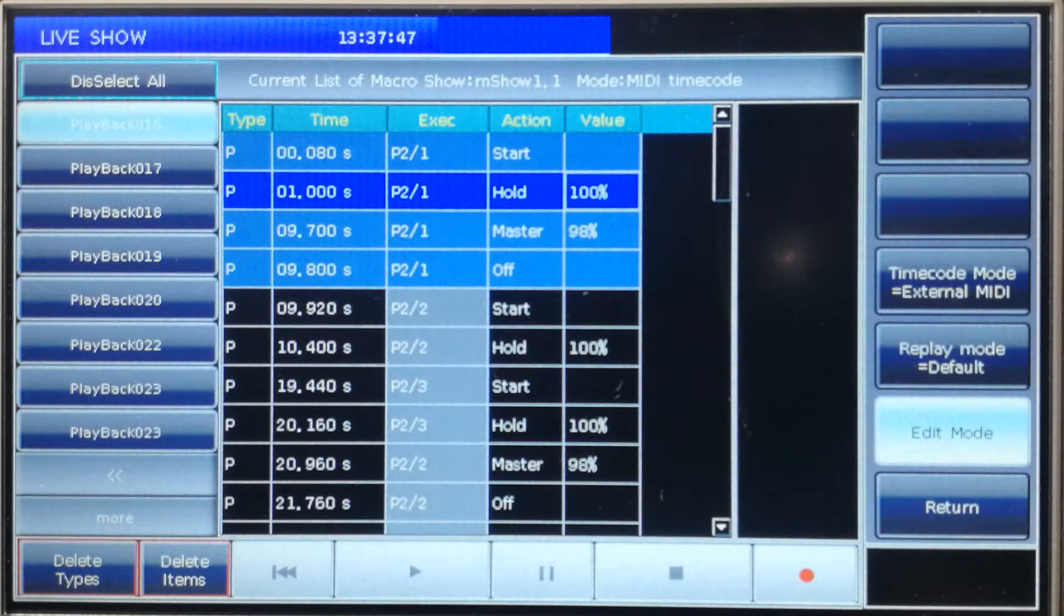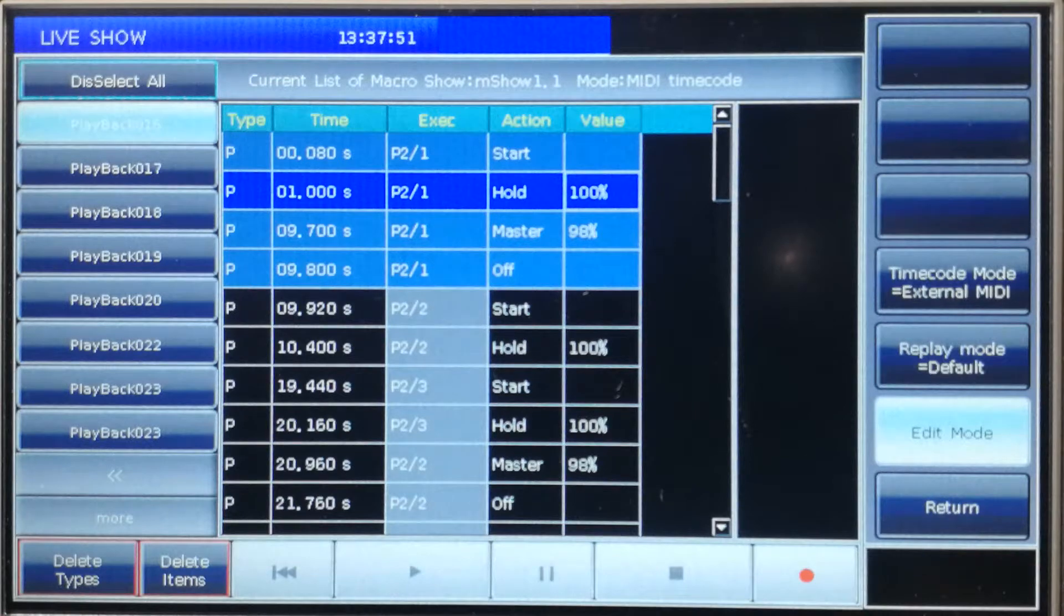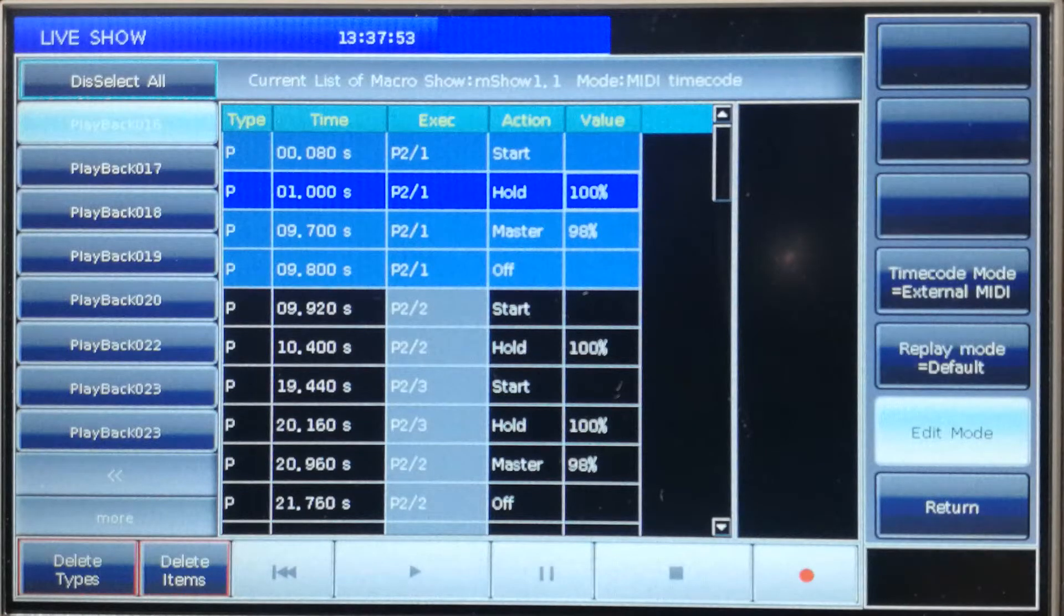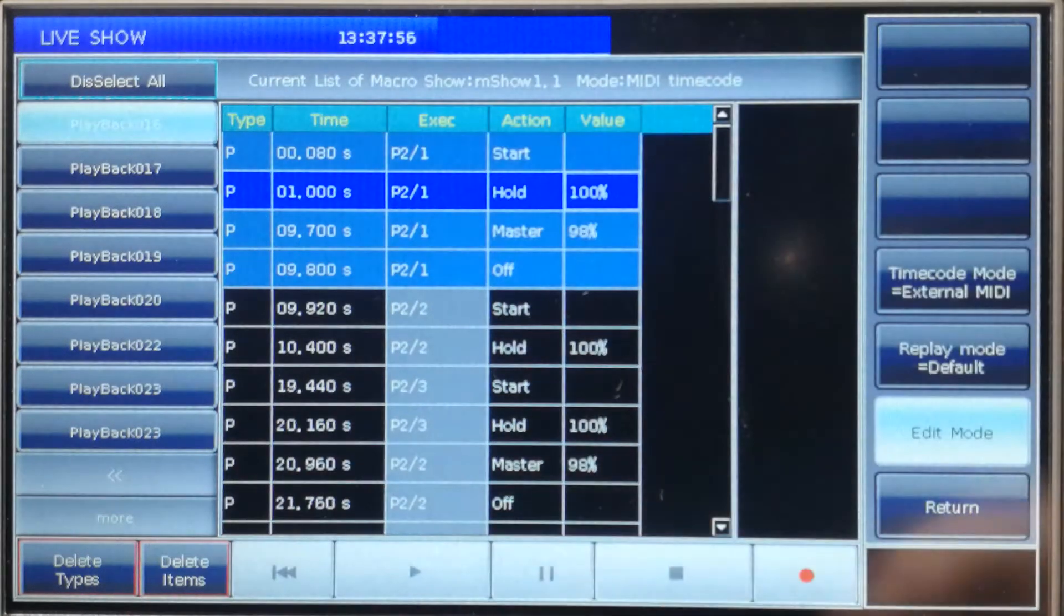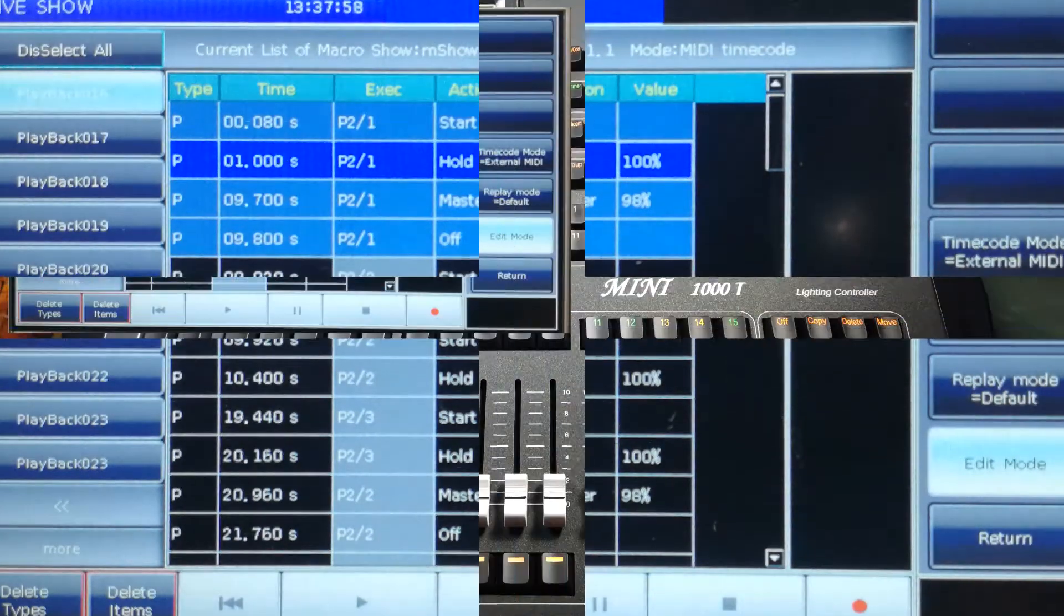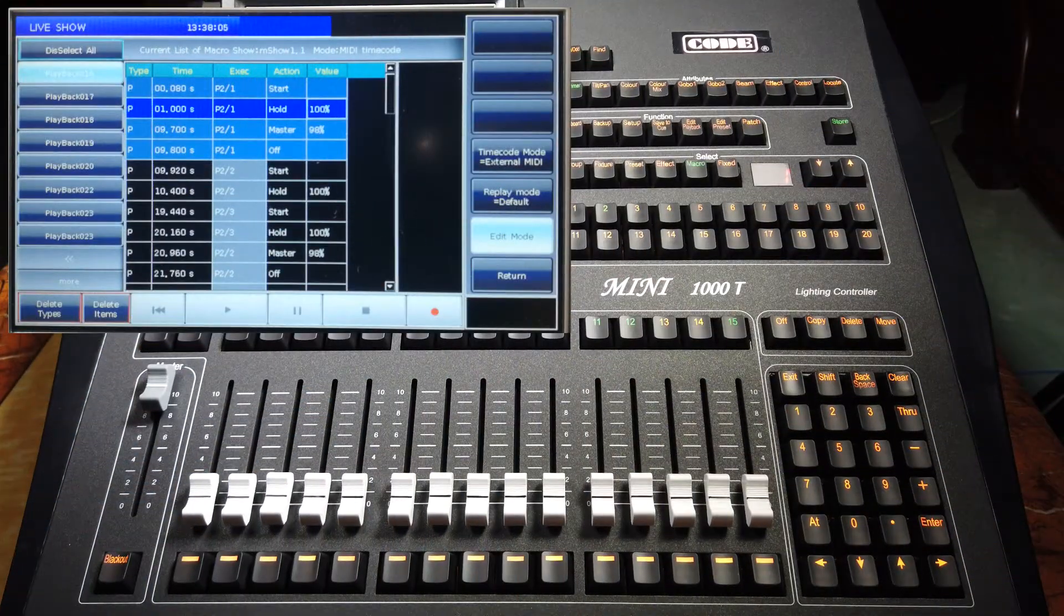About adding a new playback into the saved stroke record. For example, right now, this stroke record runs by MIDI timecode.